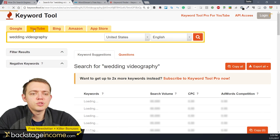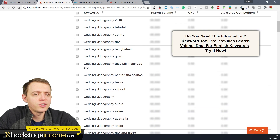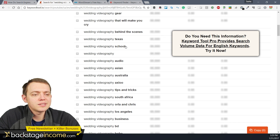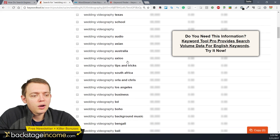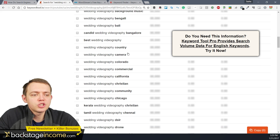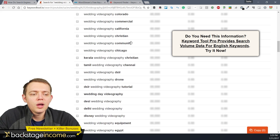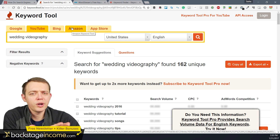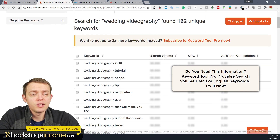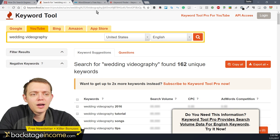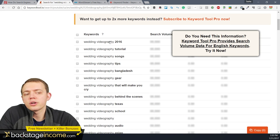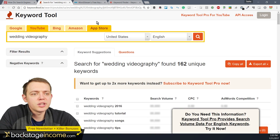I could also do the same thing on YouTube. If I hit the YouTube button here at the top, it'll give me some other things like wedding videography tutorial, 2016 songs, tips, gear, Texas school — so there could be people looking for schools for wedding videography — audio, business, background music, country, camera, commercial, California. So there's a lot of different suggestions here that you could find just from this page. I like this tool a lot better than the Google tool simply because it's a nice list. If you want to pay for the tool, you can get more search volume data, which could be handy if you're more into that. Otherwise, if you're looking to make articles and get ideas, this is just a nice way to generate a list.